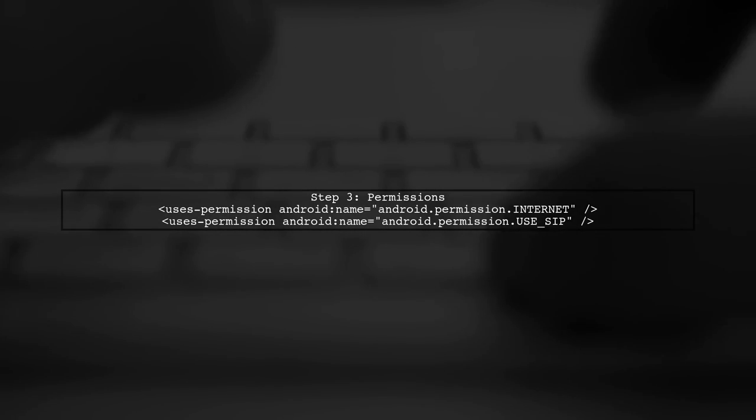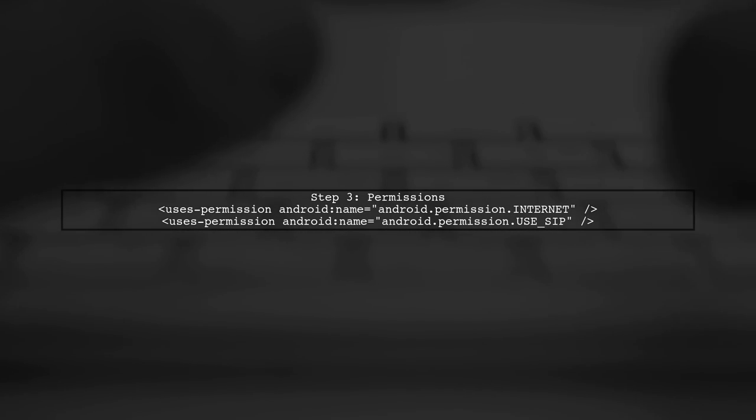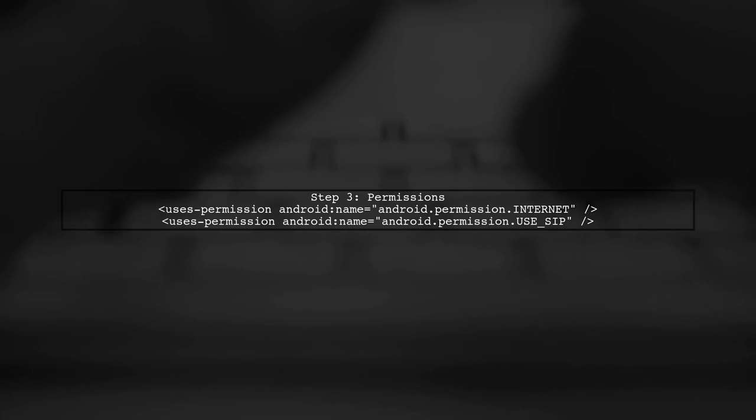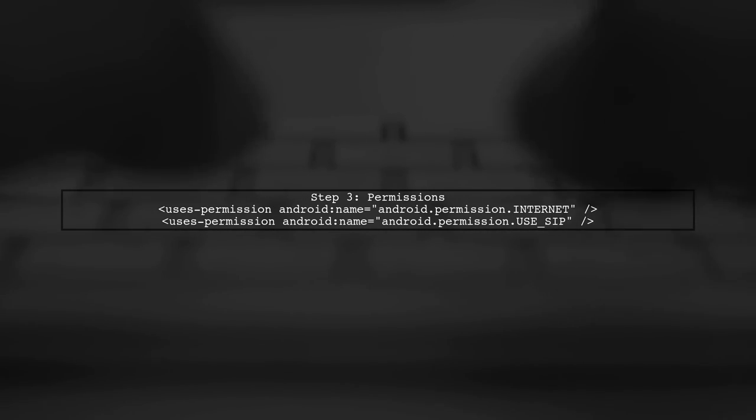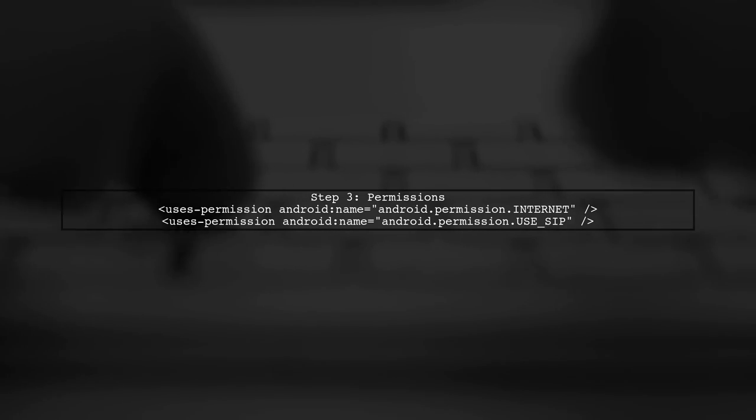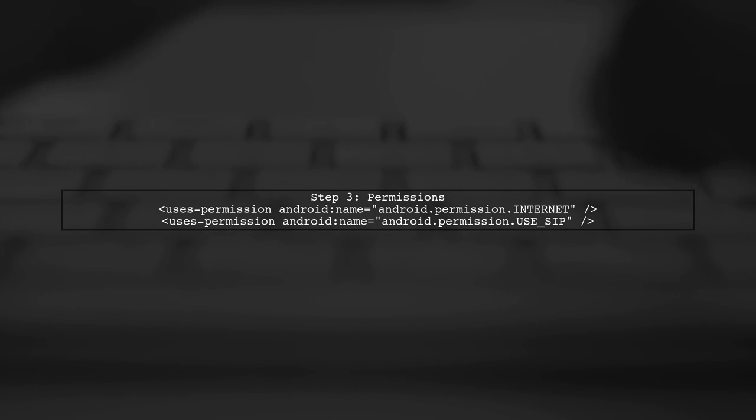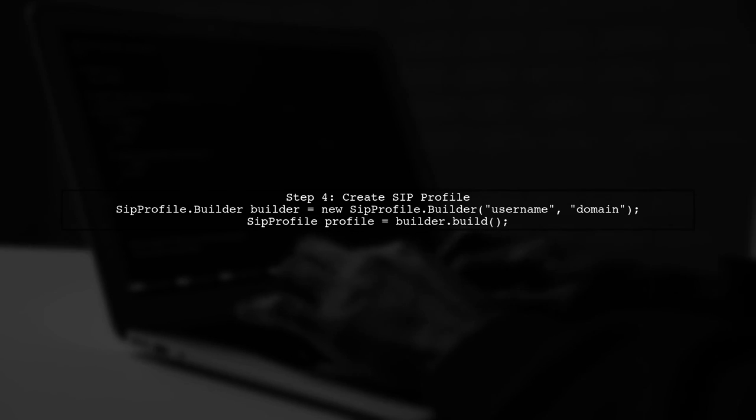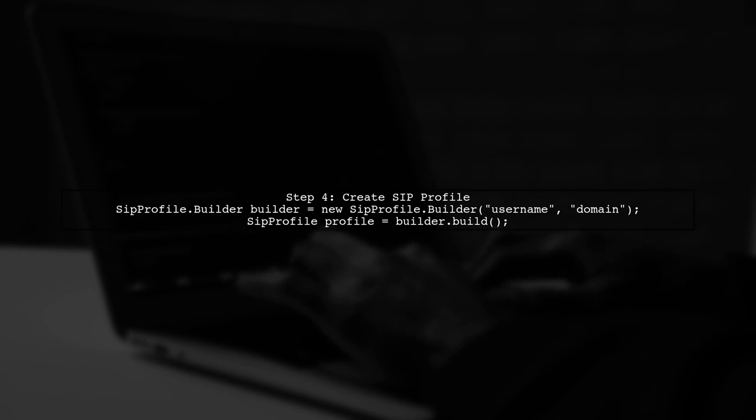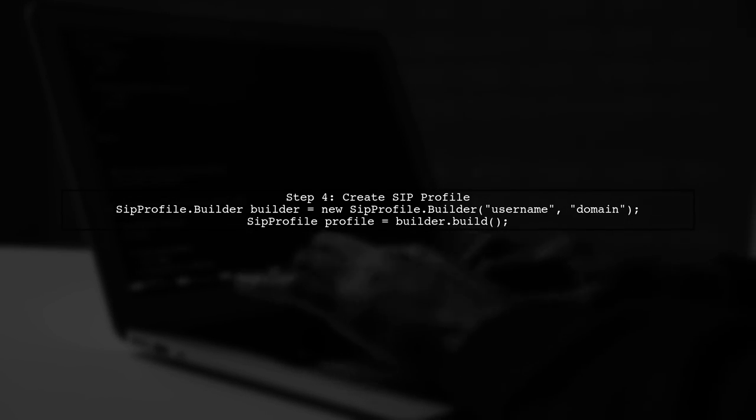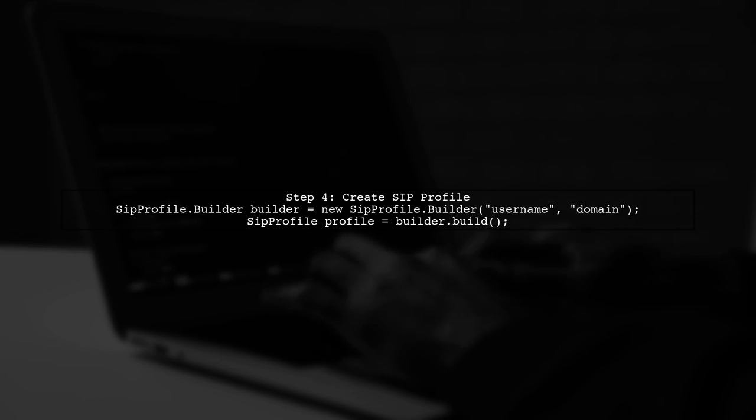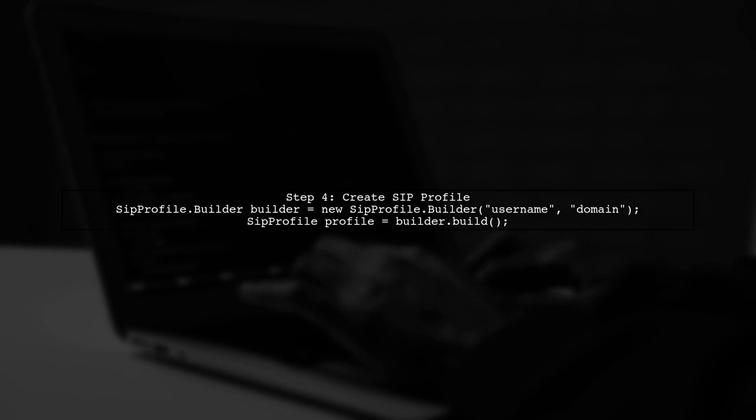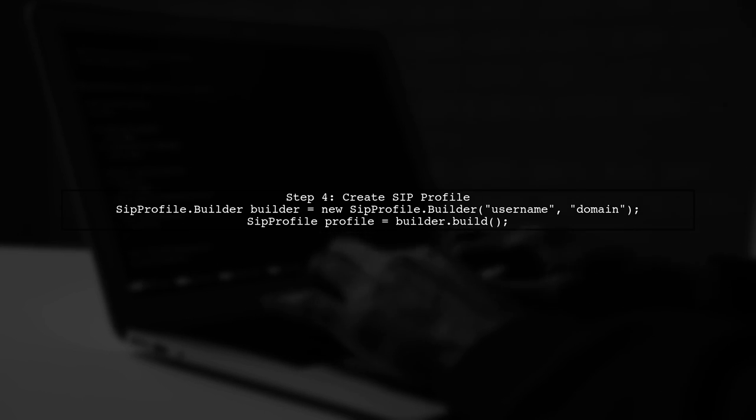Now let's look at the code. First, ensure you have the necessary permissions in your Android Manifest XML file for internet access and SIP. After setting permissions, create a SIP profile and register it. This is crucial for sending and receiving messages. Here's a sample code snippet to create a SIP profile.